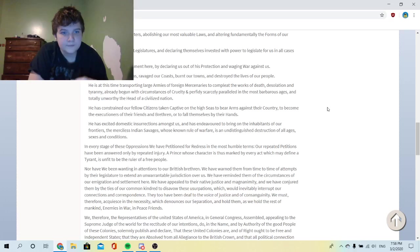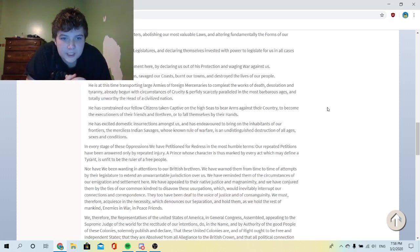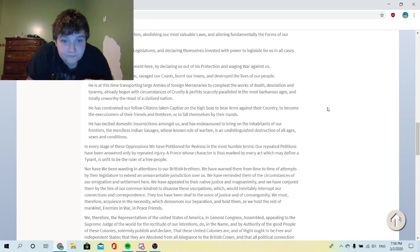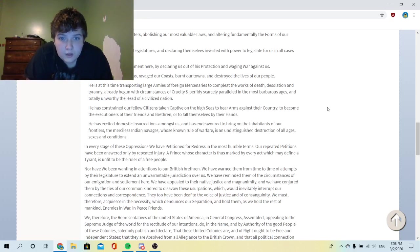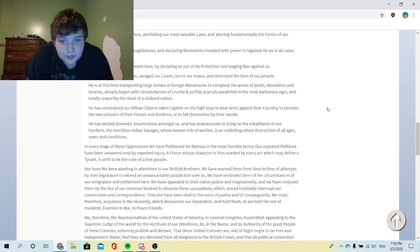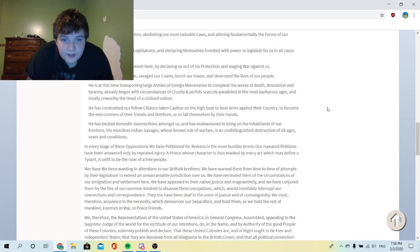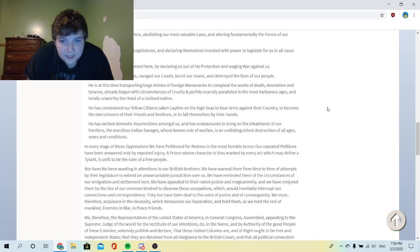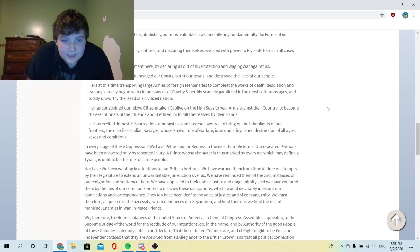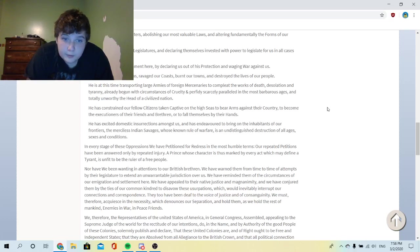In every stage of these oppressions we have petitioned for redress in the most humble terms. Our repeated petitions have been answered only by repeated injury. A prince whose character is thus marked by every act which may define a tyrant is unfit to be the ruler of a free people.